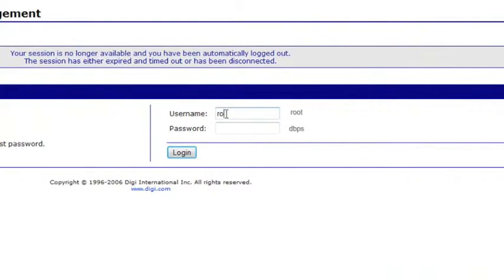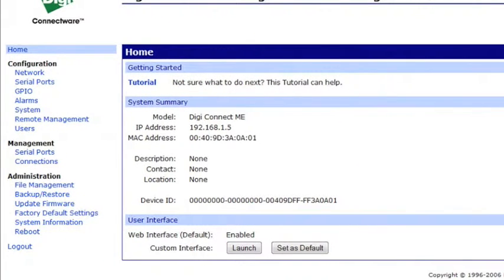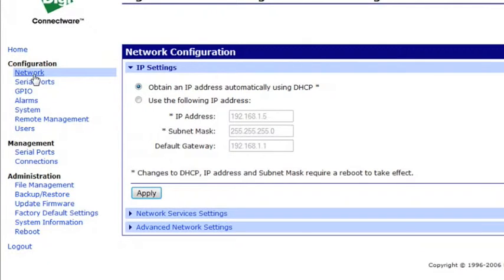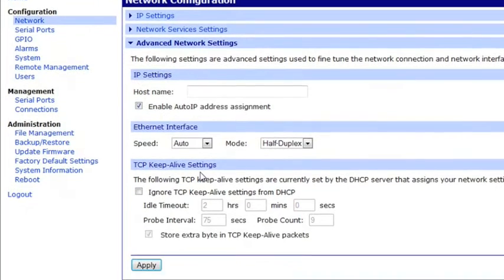You'll put in the username of root and the password of DVPS. Once you're on this screen, on the left you'll see Network under the Configuration. Select that. Make sure Obtain IP Address Automatically Using DHCP is selected. Now I want to click on the Advanced Network Settings.